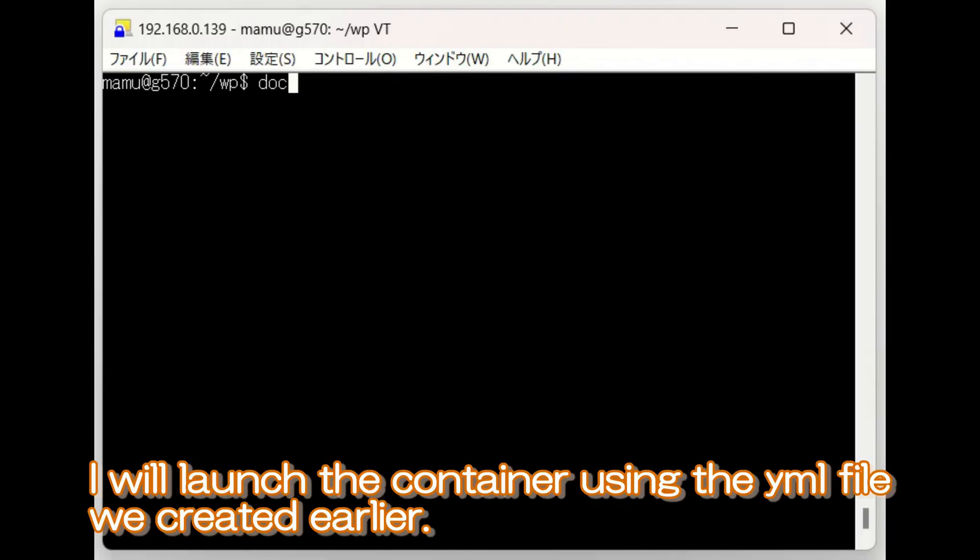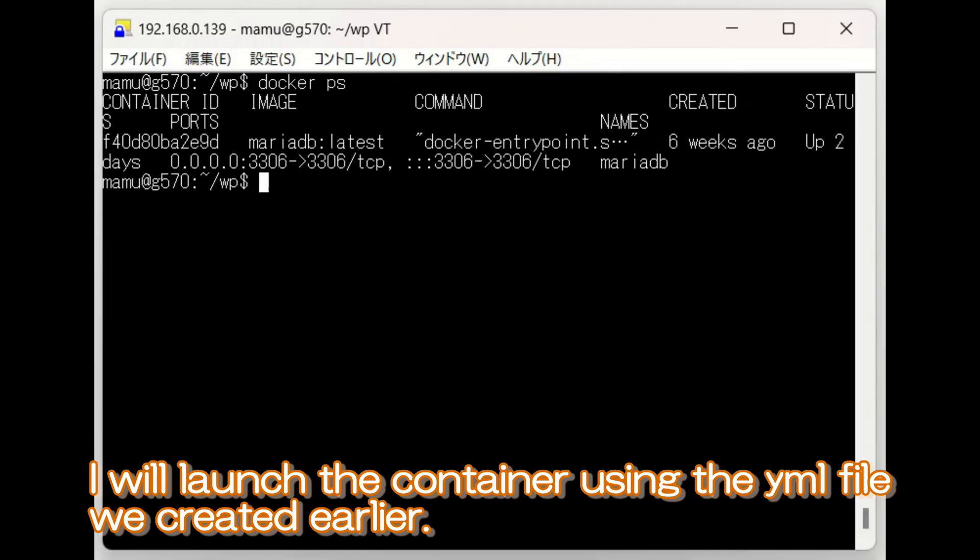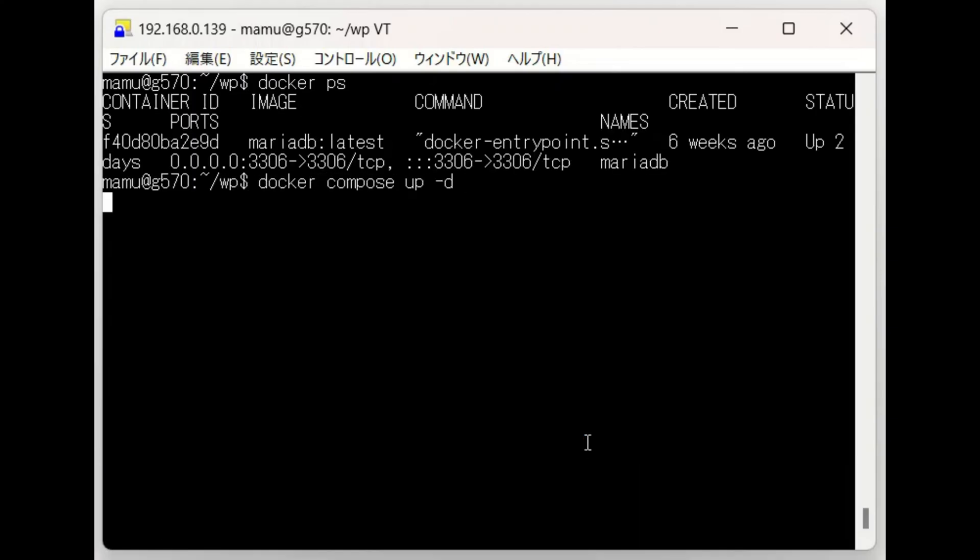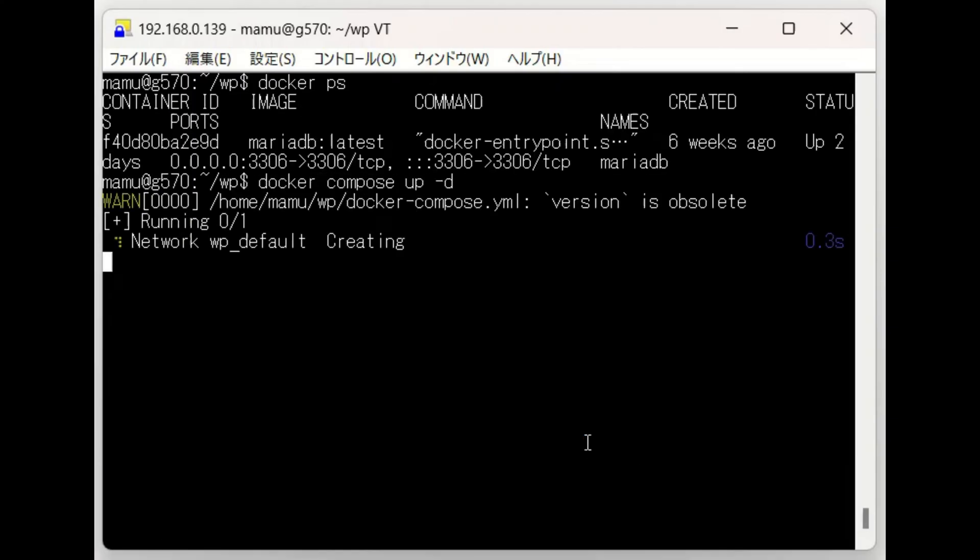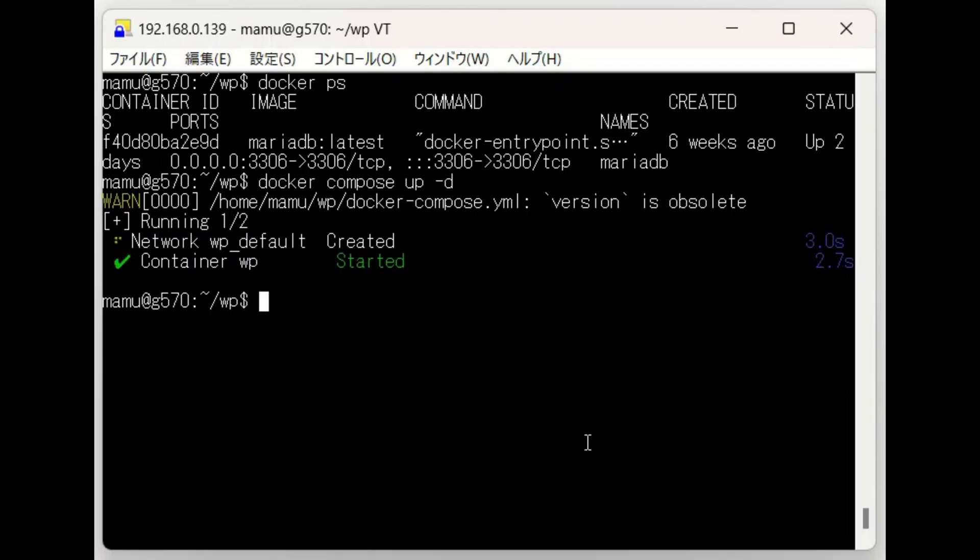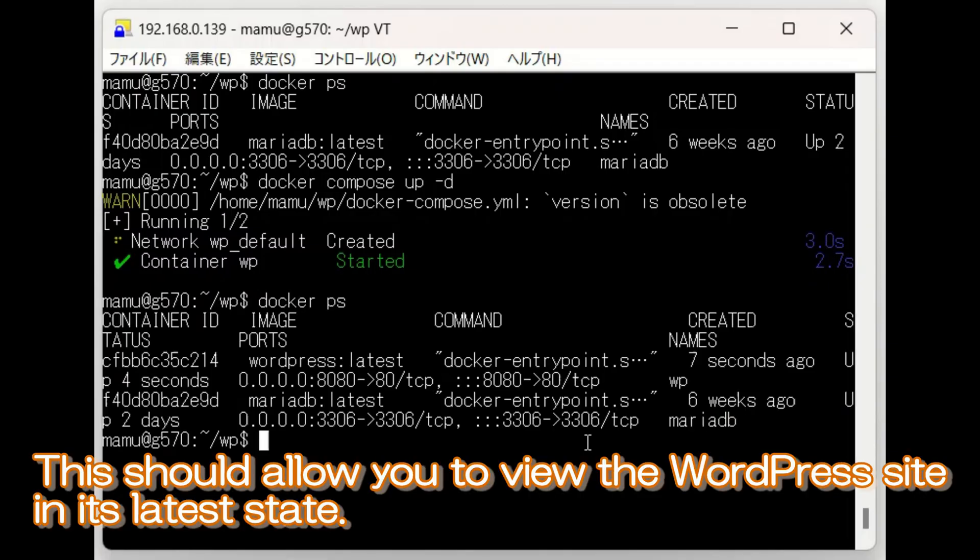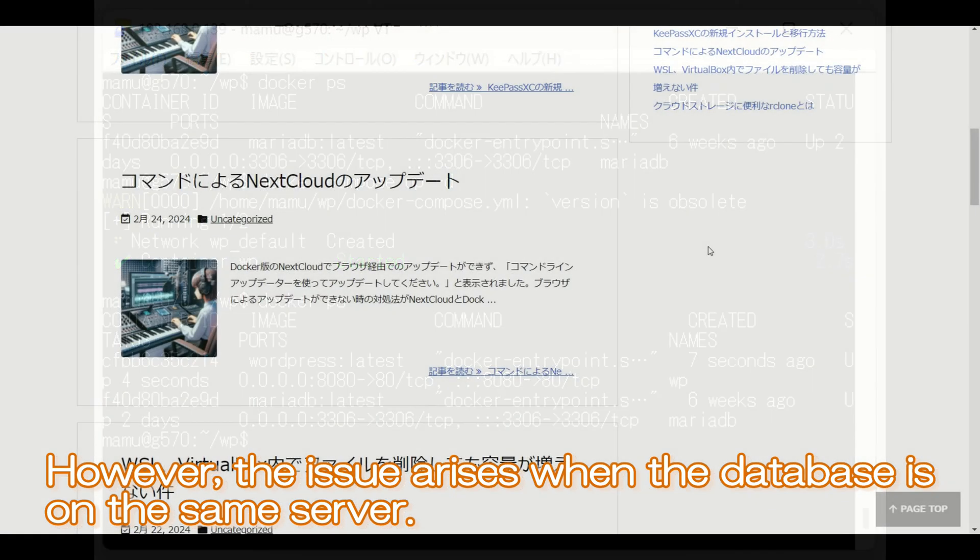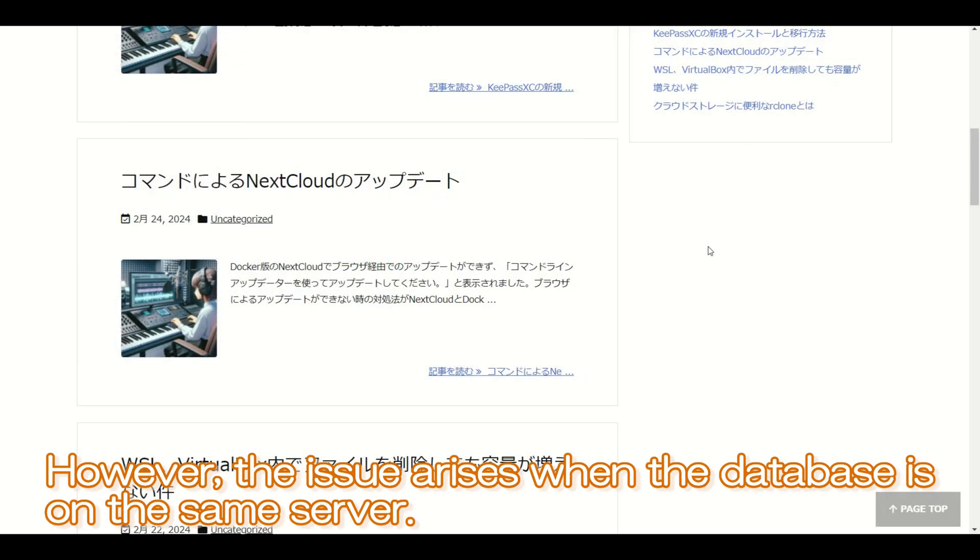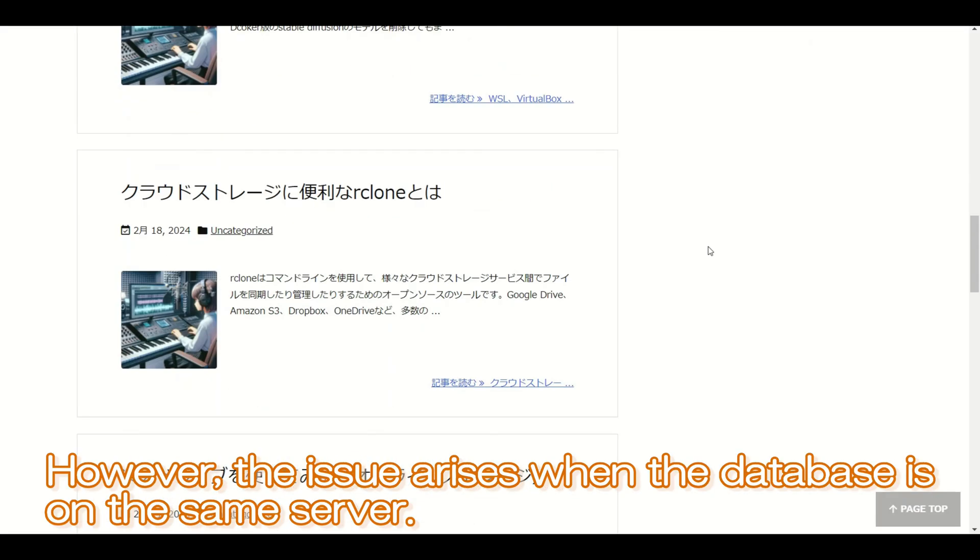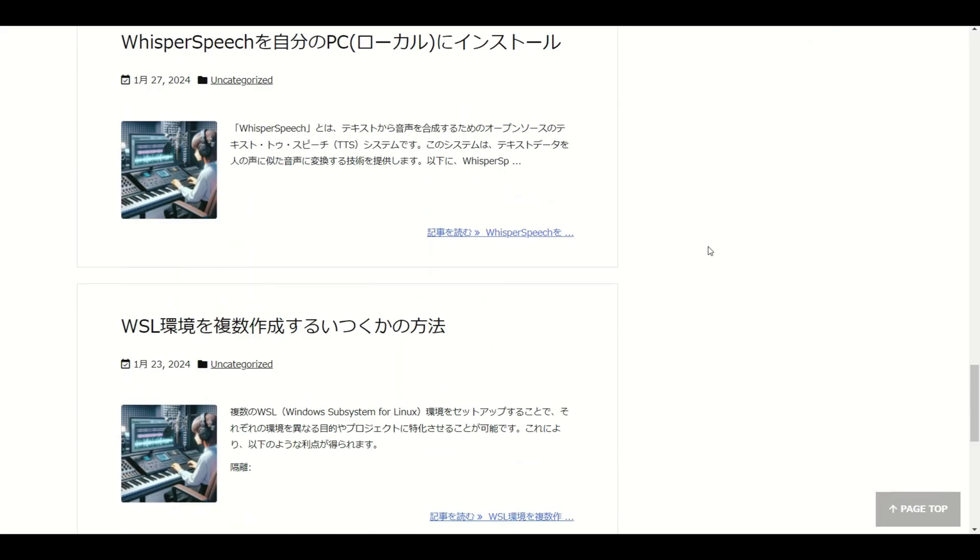I will launch the container using the YAML file we created earlier. This should allow you to view the WordPress site in its latest state. However, the issue arises when the database is on the same server.